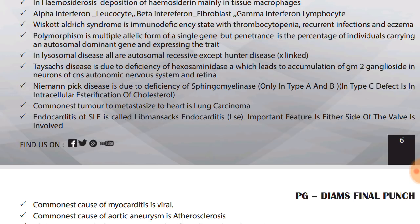Commonest tumor to metastasize to the heart is lung carcinoma. Endocarditis of SLE is called Libman-Sacks endocarditis — an important feature is that either side of the valve wall is involved. Rheumatic carditis in the heart is a type of pan-carditis.